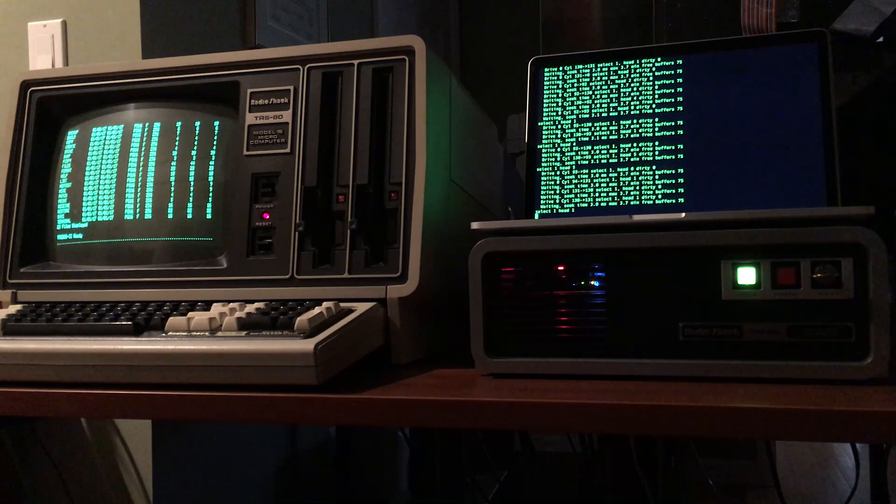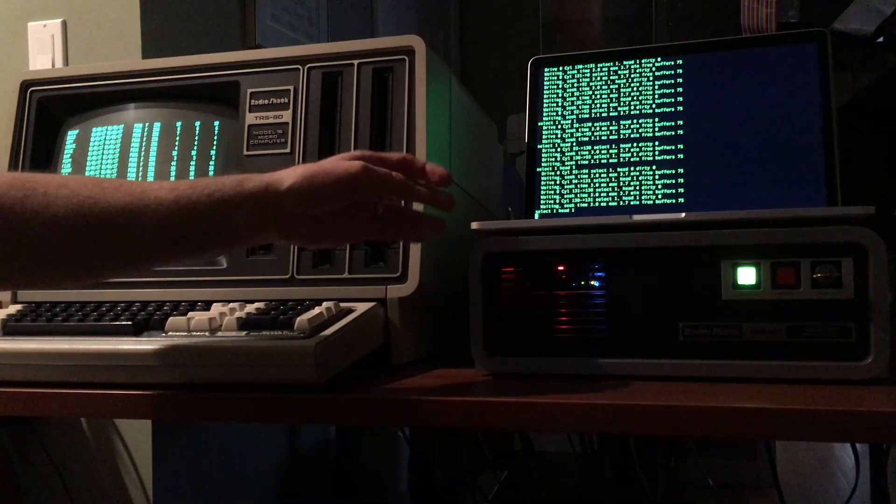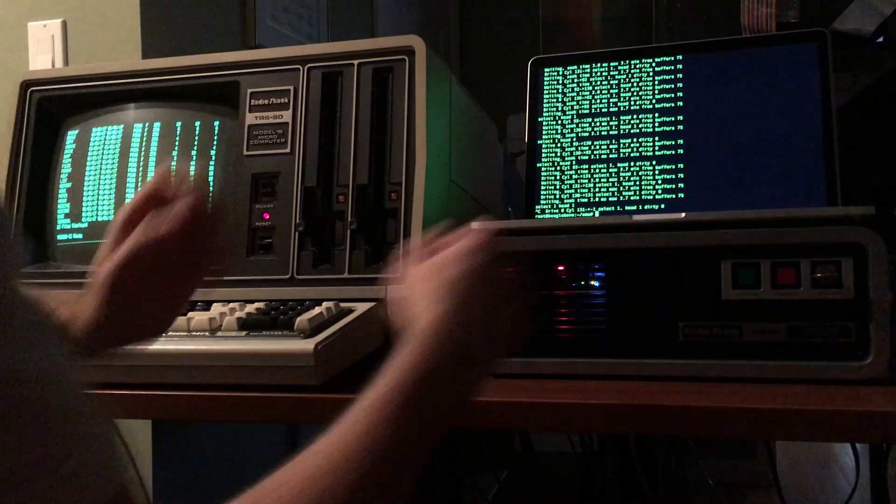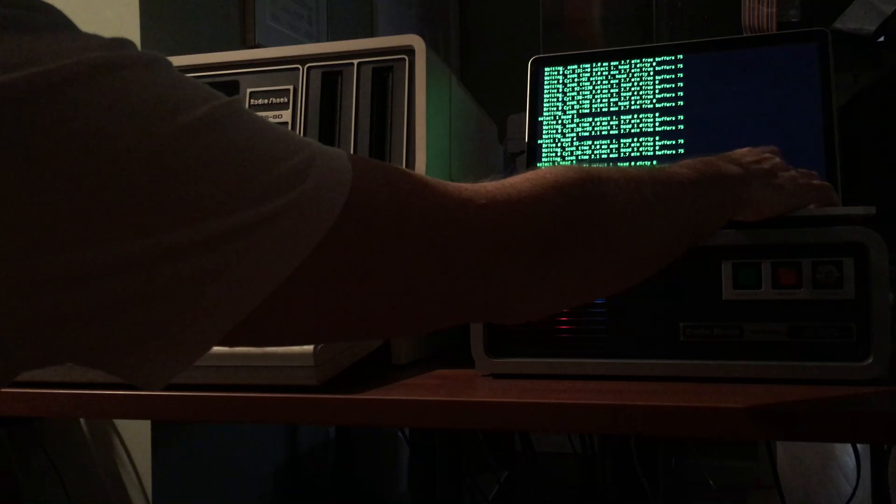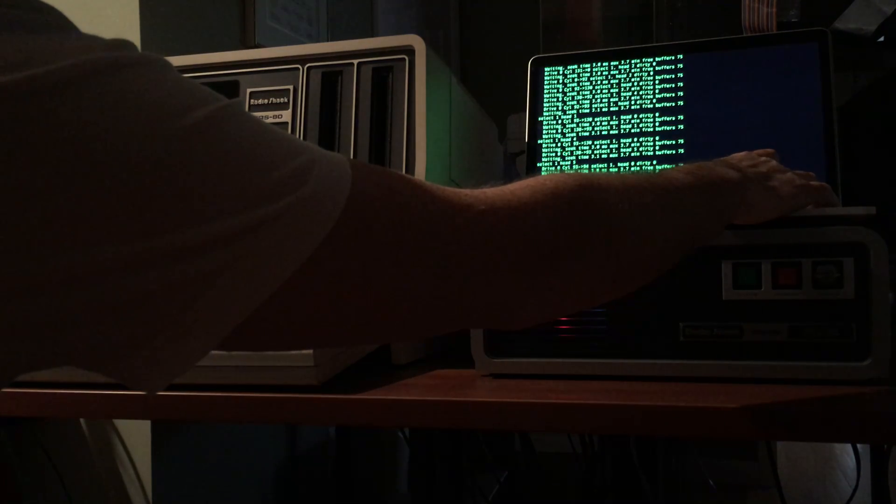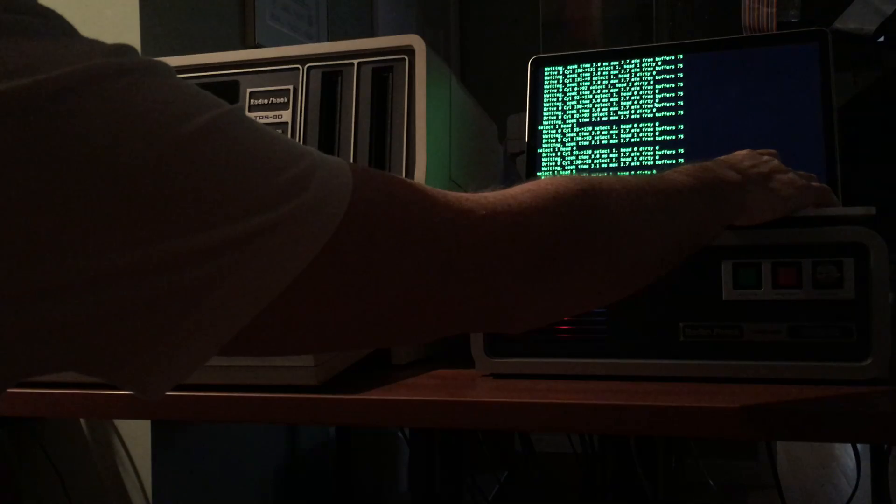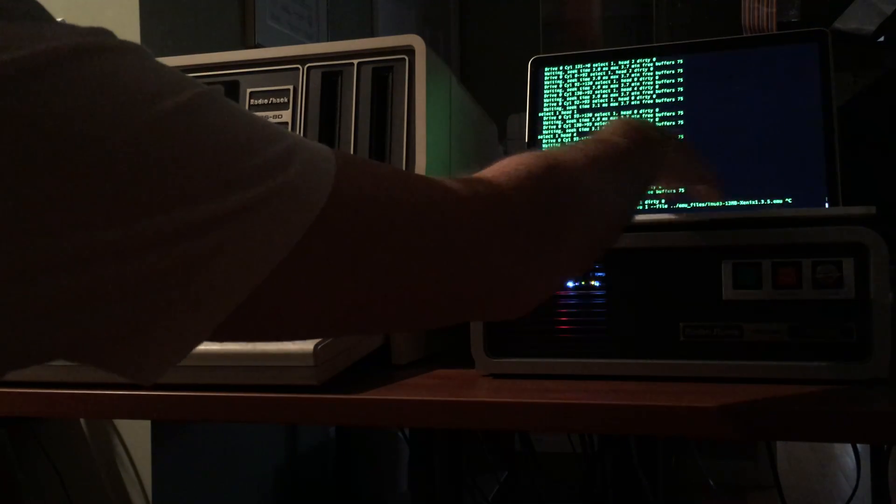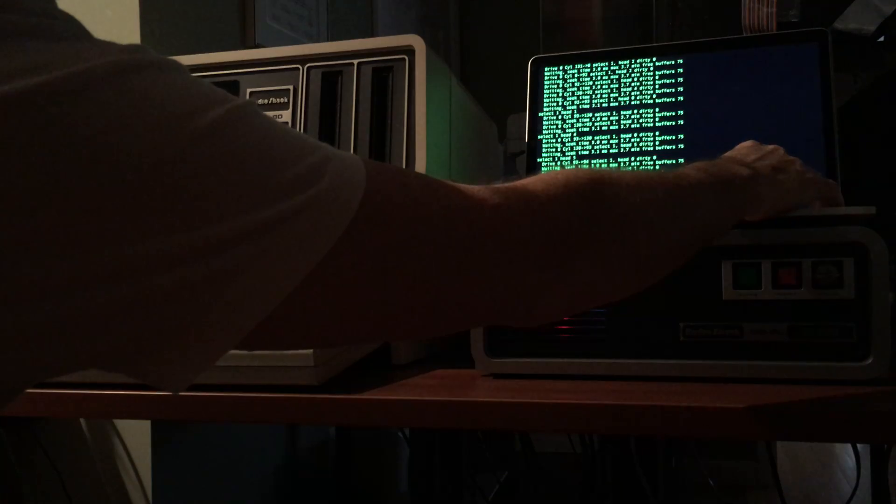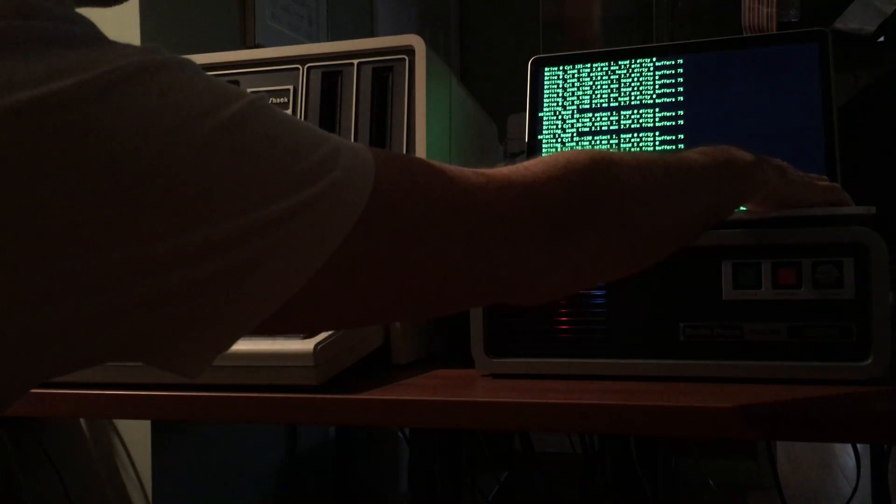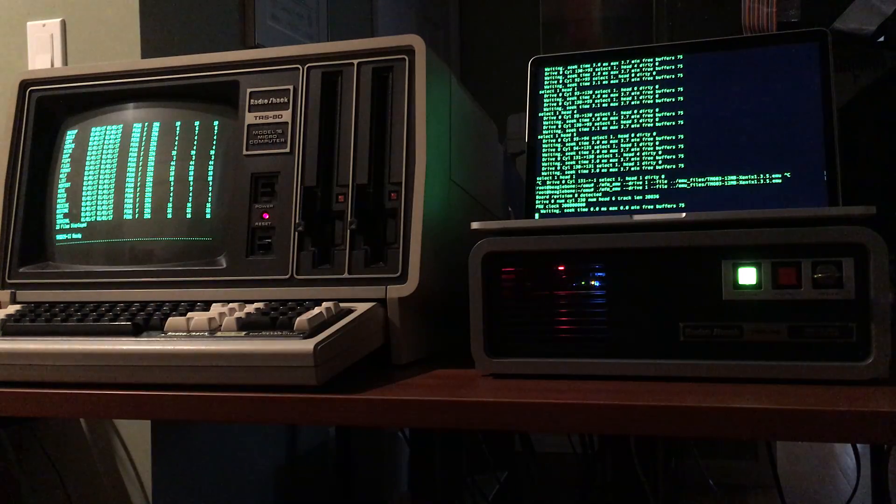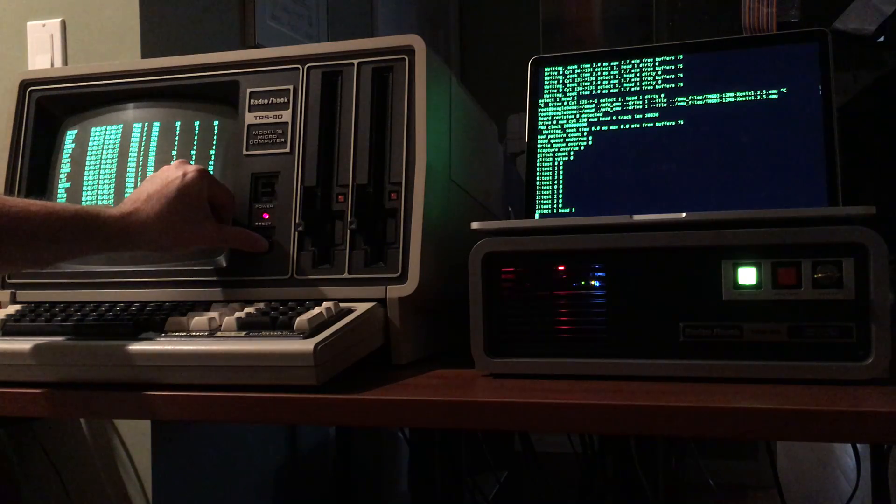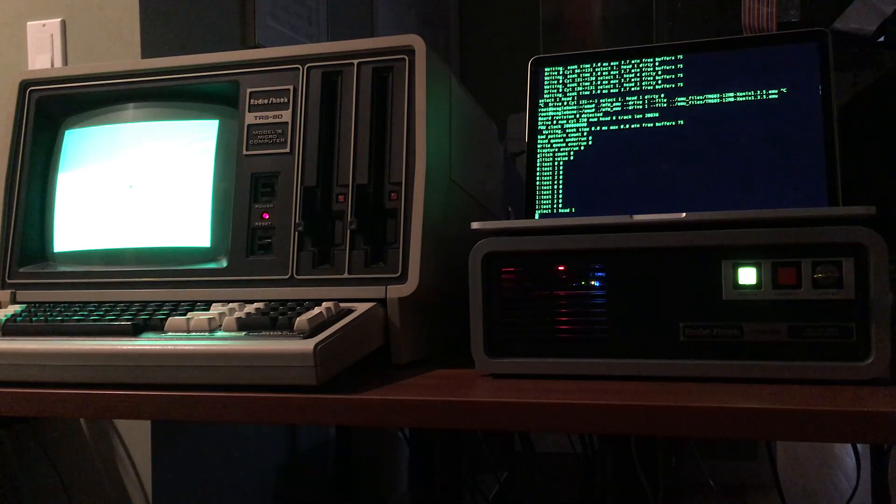Okay so let's switch operating system, let's try to load Xenix now. So I'm just going to kill this emulator. Now I'm going to run another emulated instance of a 12 megabyte instance with Xenix 1.3 installed. Okay she's up. I'm going to reset the machine and she'll boot into Xenix.